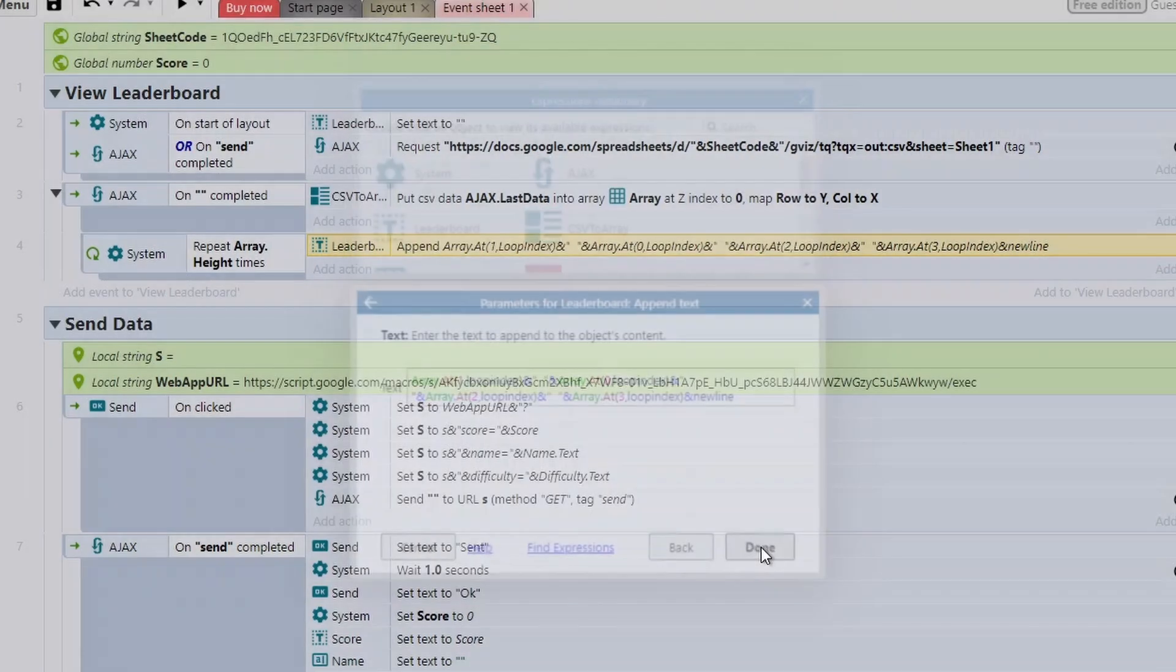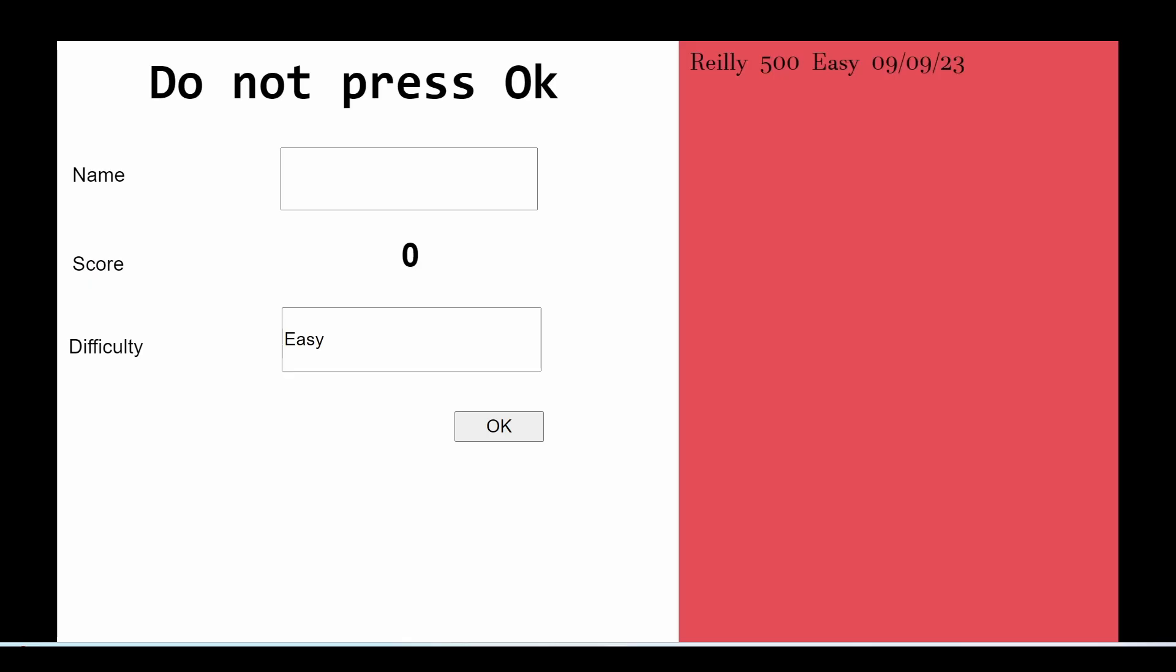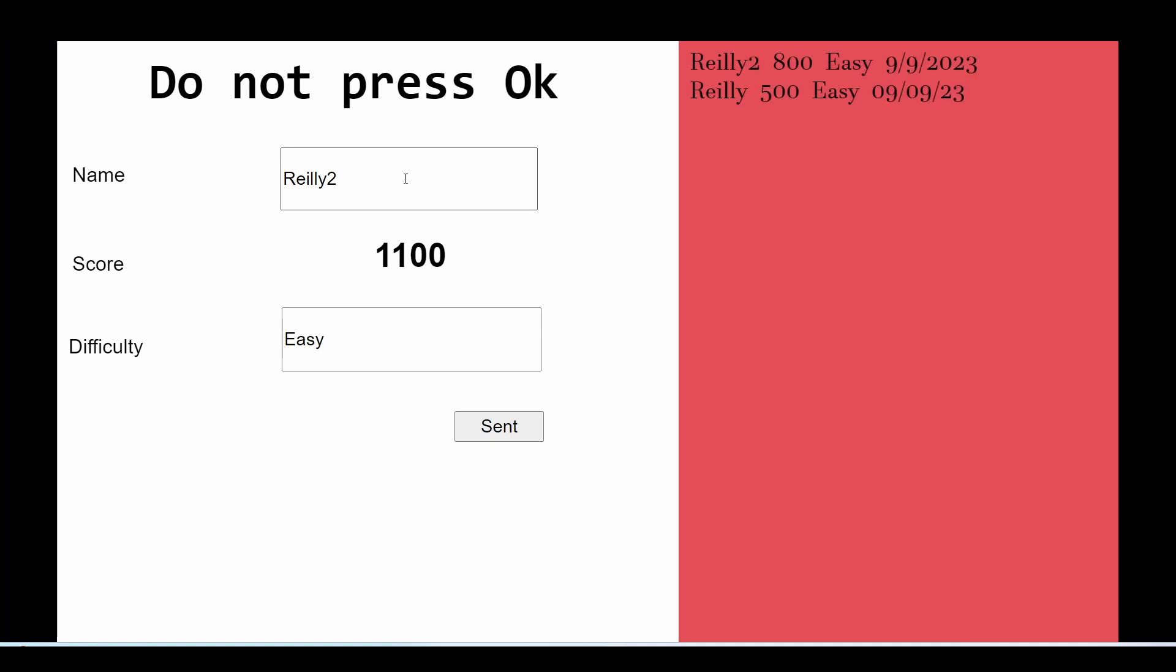And that is it to get our code working. So if we test, we see that our name comes up on the leaderboard. We can now enter a new name. So we'll go for Riley two, we'll make sure we get a higher score, press OK, and then our new one's added.